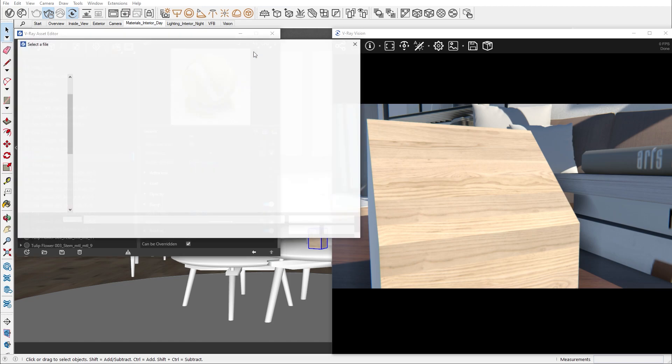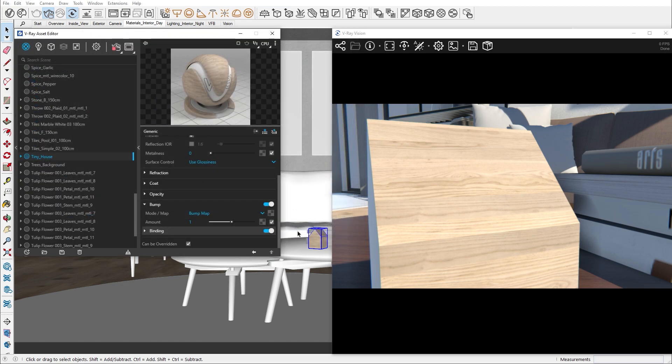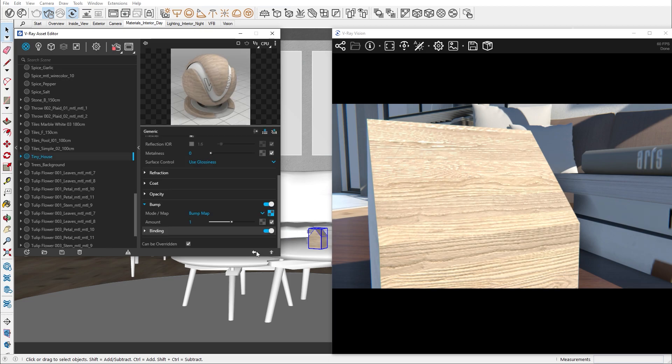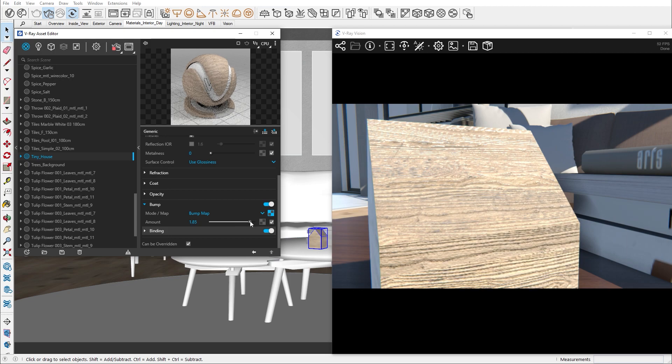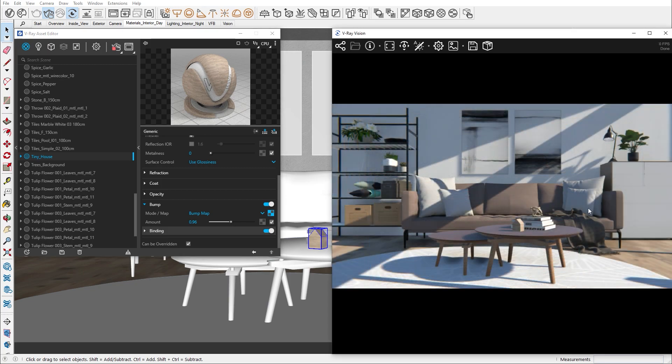Let's load the texture to see the difference. Now all the cracks and crevices on the wood material stand out. We can regulate their intensity with the amount slider. And just like that, we were able to create our own realistic material.